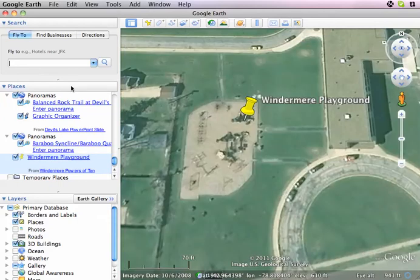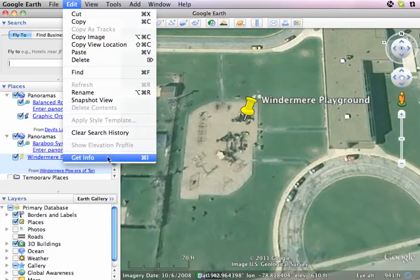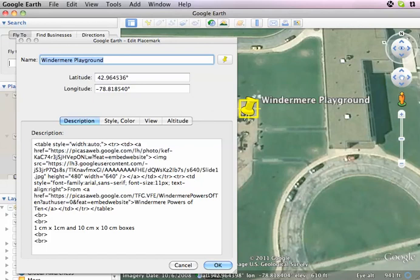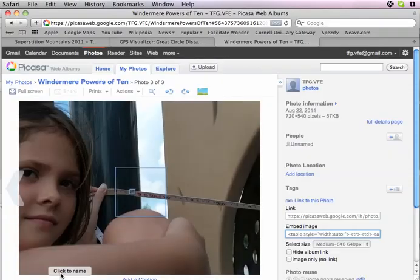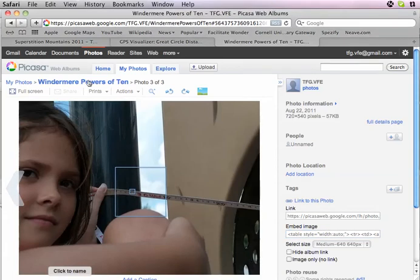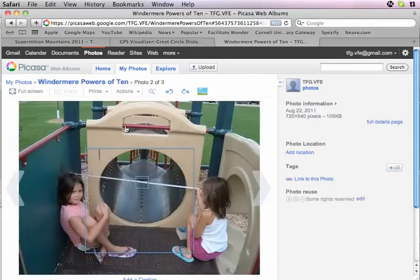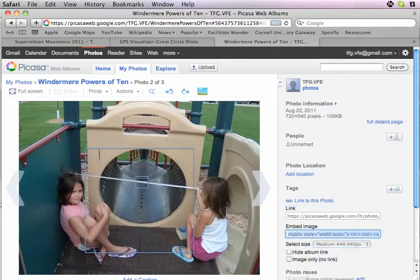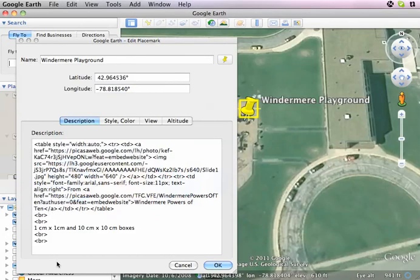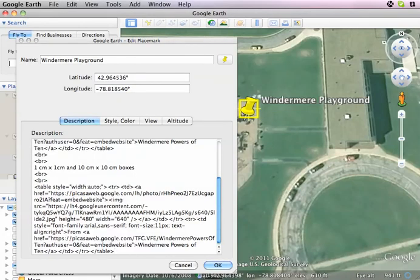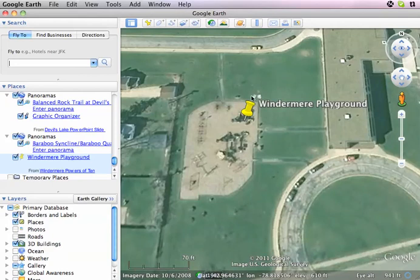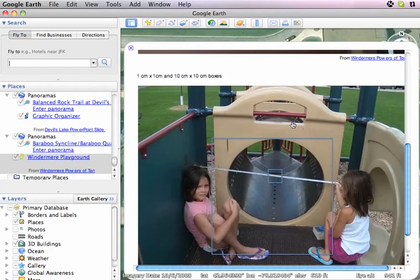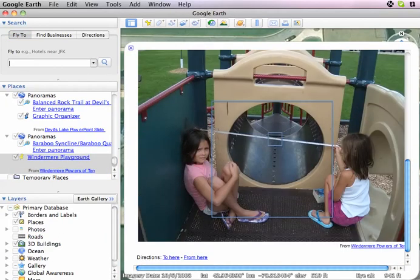I'm going to open it up again — Get Info on the Mac and Properties on the PC — and insert the next picture. I click on the album name to get to the next picture, link to that photo, and again choose the larger medium picture. I flip back over to Google Earth, paste that in below my other stuff, make the same kind of label, and let's see what it looks like. And there it is. I'm going to pause again and do the last picture and come back.